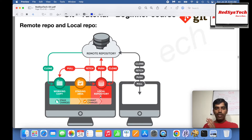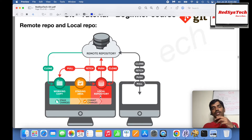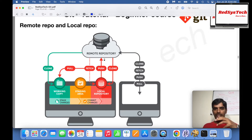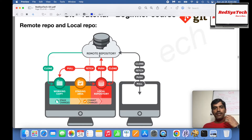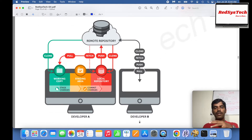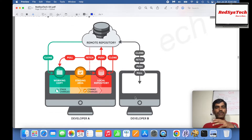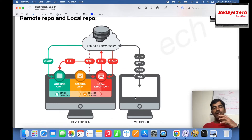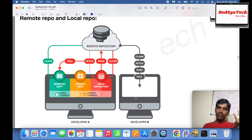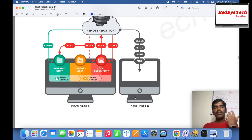Whatever change you do in the working directory, you stage it with the add command. Whatever you stage, you commit into the local repository with the commit command. Once the code is in the local repository, you push it to the remote repository, where it can be accessed by other developers who can pull it. This is the basic fundamental understanding of remote repository and local repository.